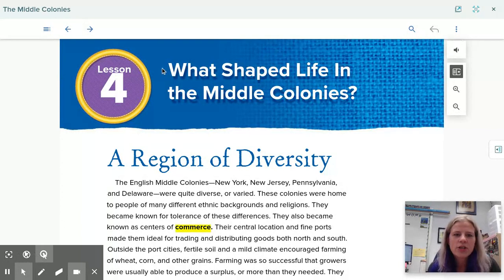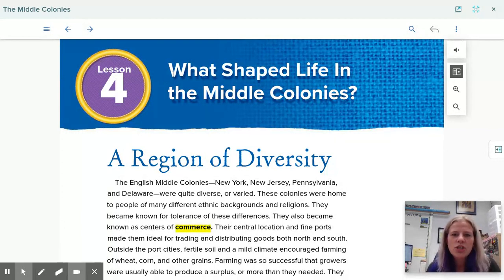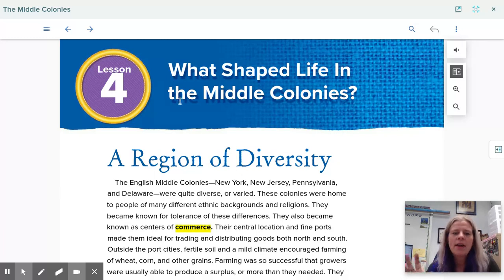Our essential question for lesson four is: what shaped life in the middle colonies? So what types of things happened that helped to shape how life turned out in the middle colonies?